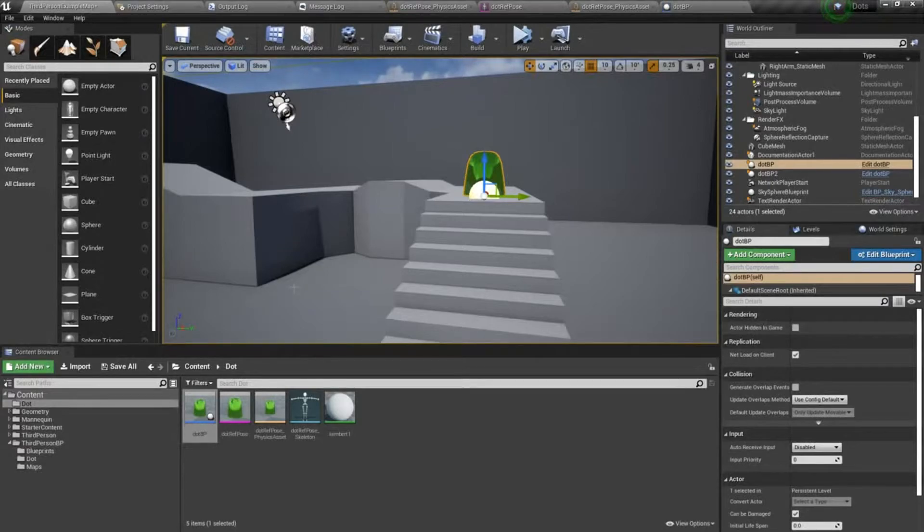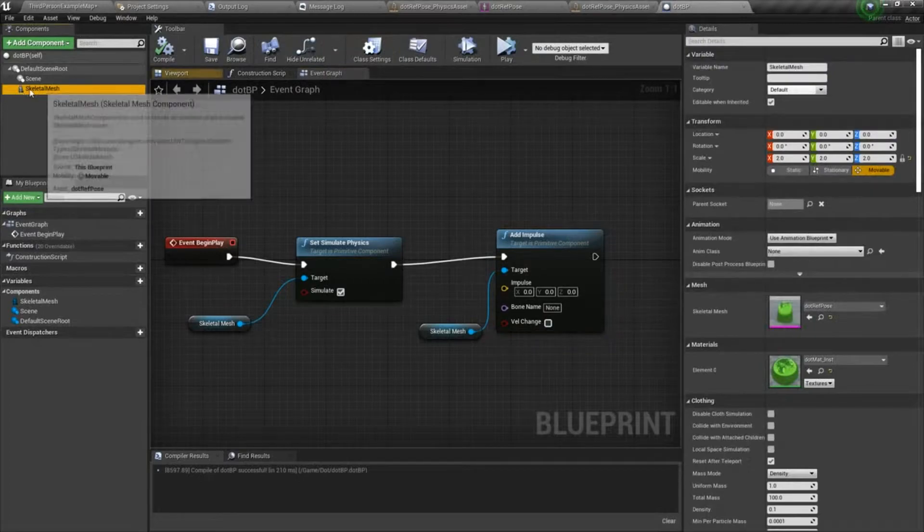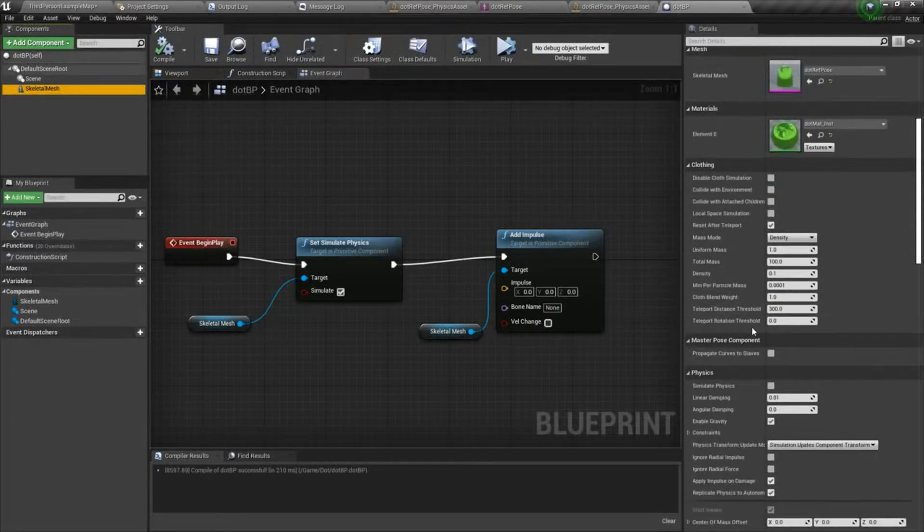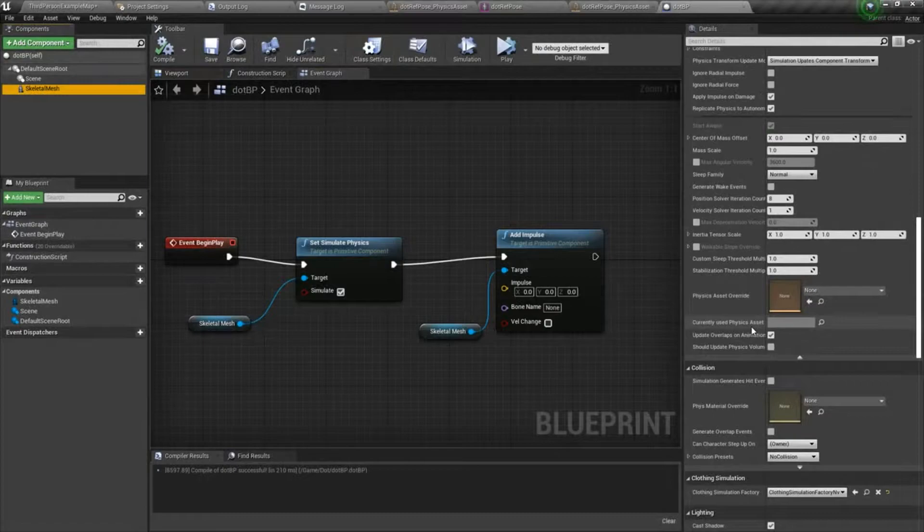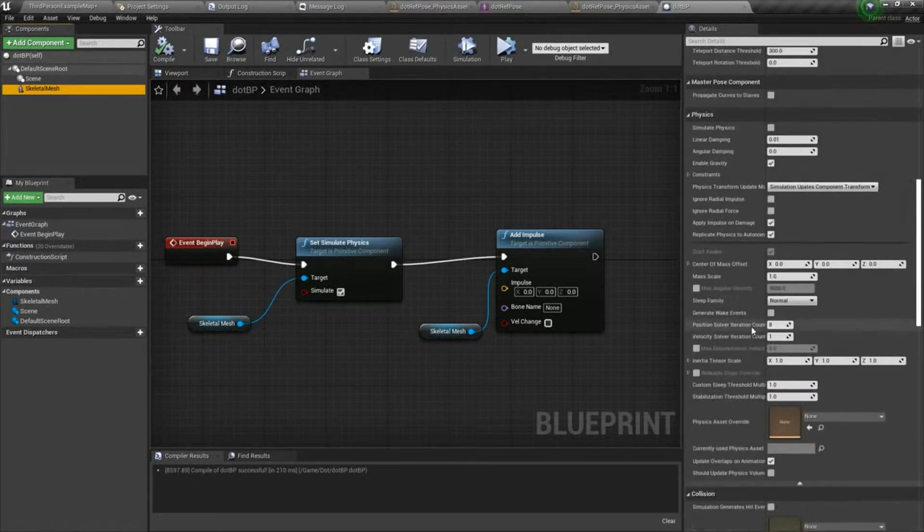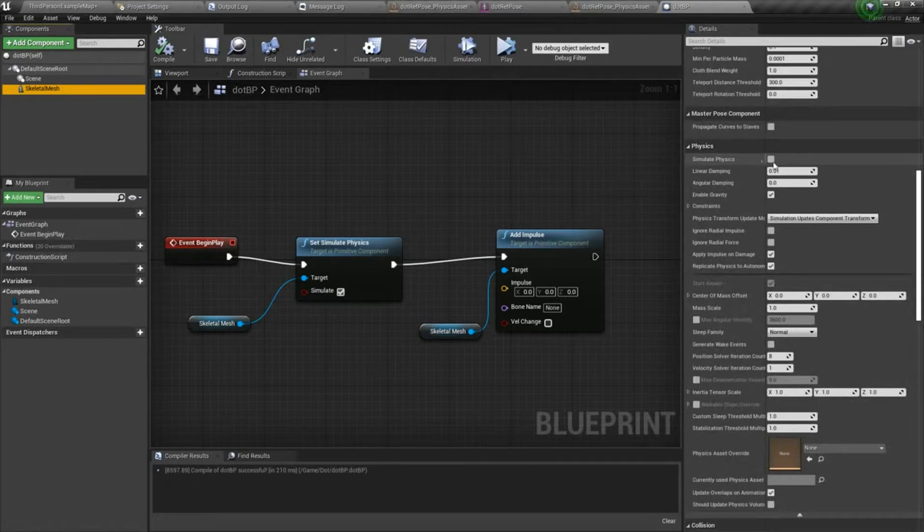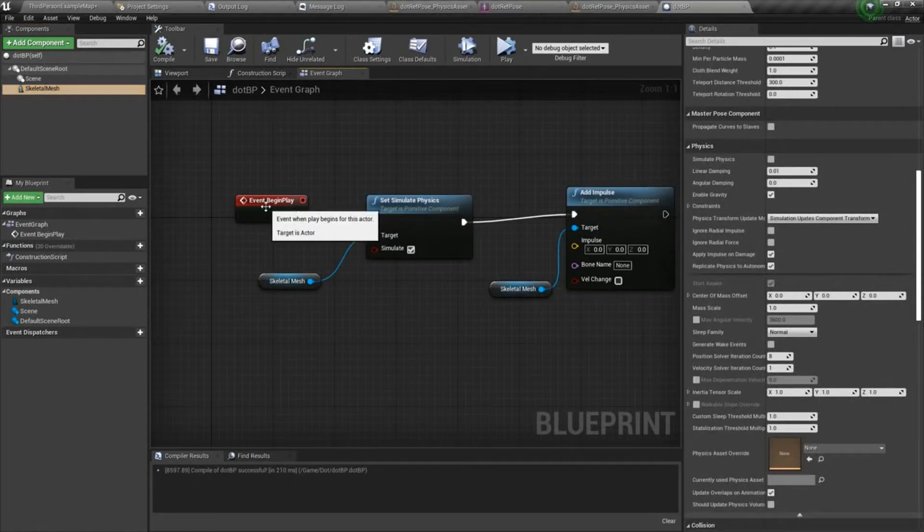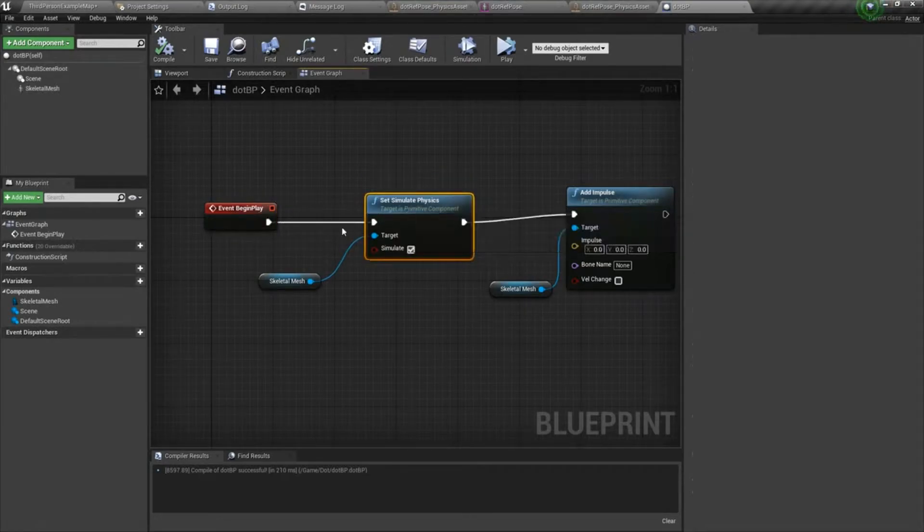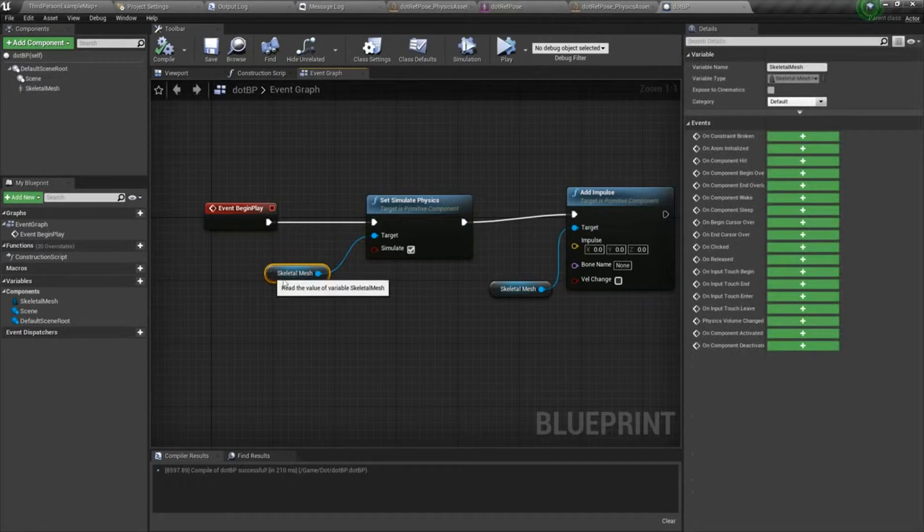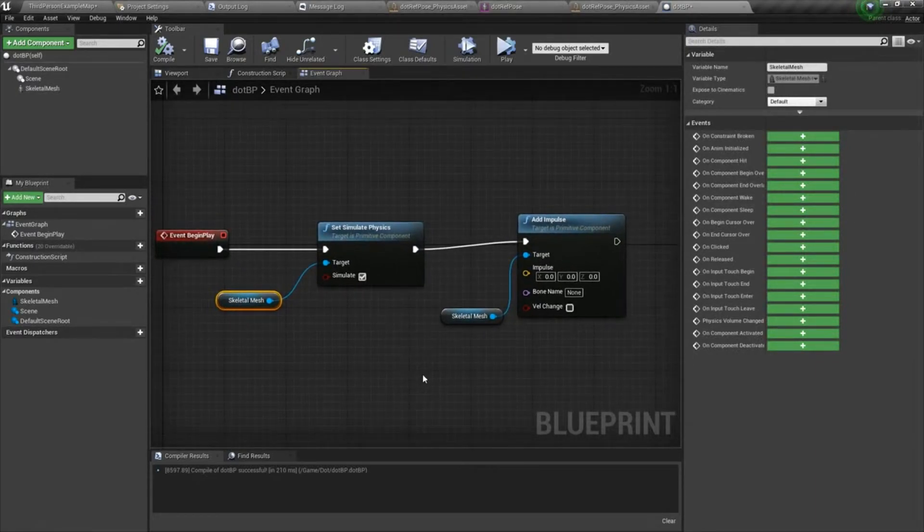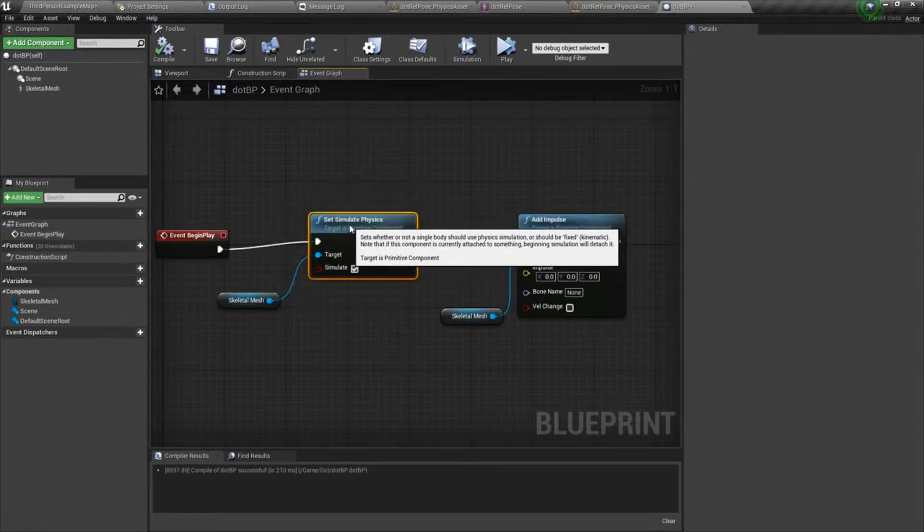So I did set simulate physics to true. You can also do that under the skeletal mesh component under physics right here. You can just tick that on. But if you want to in your nodes and your flow here, you can toggle it on and off as you wish, which is kind of nice. So it's nice to know this exists.